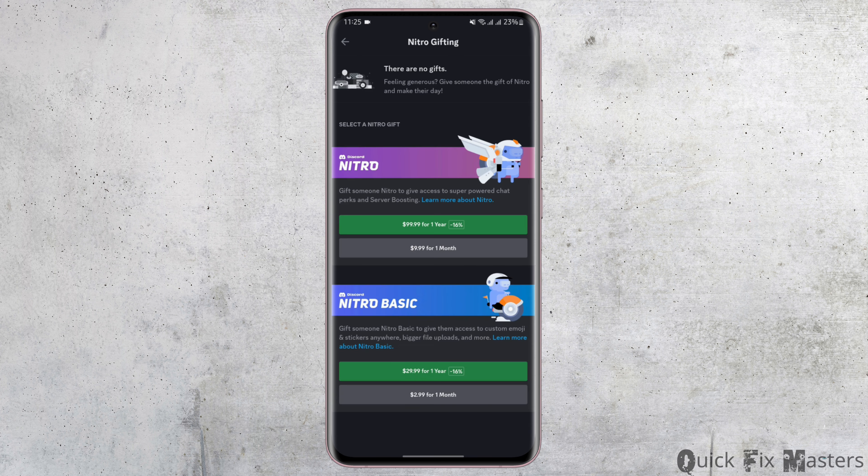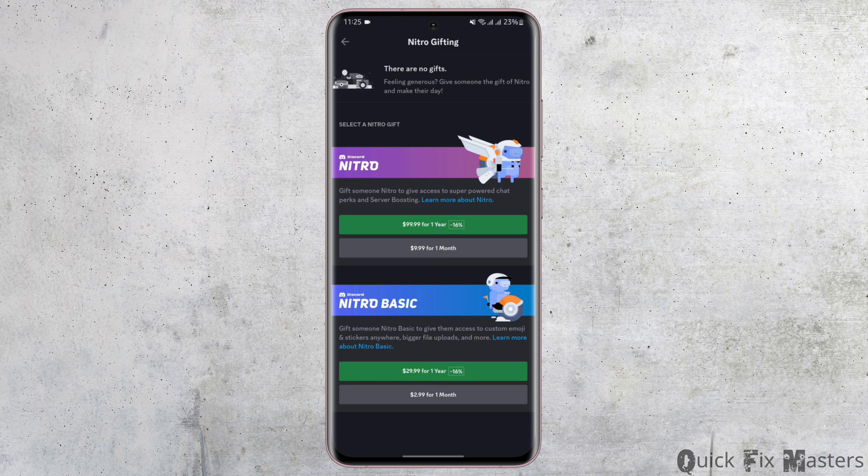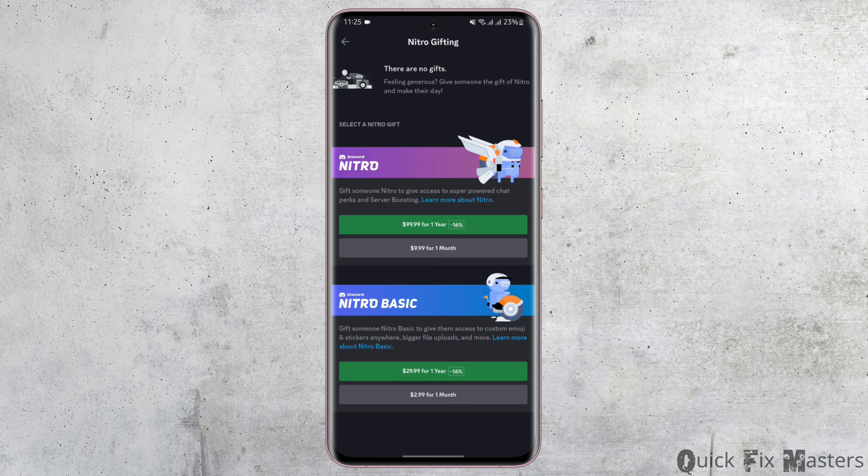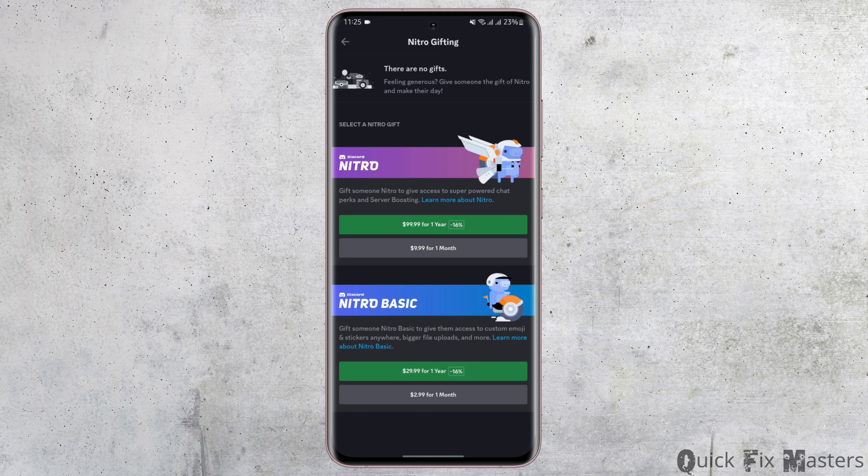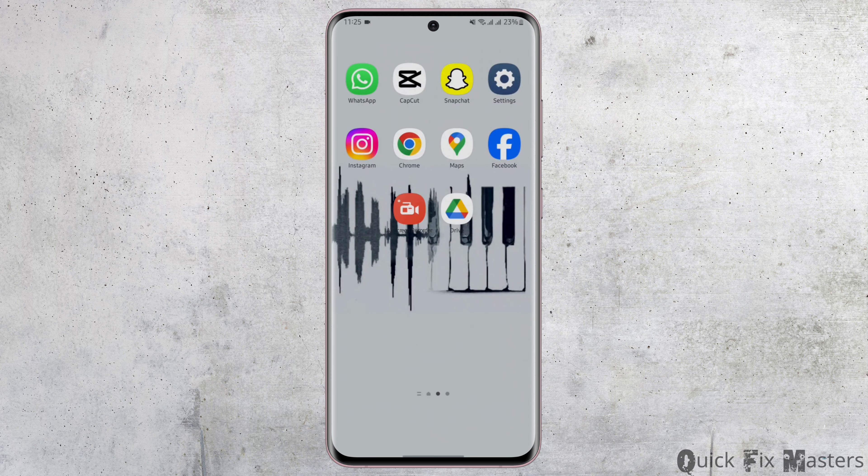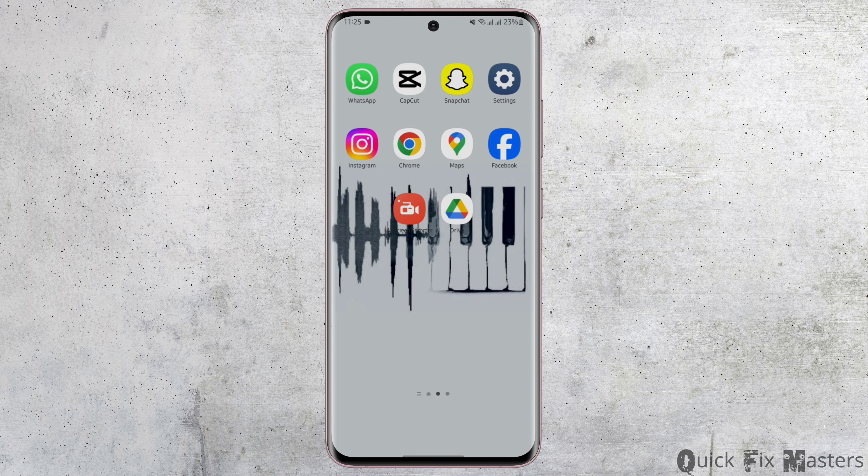If you have any subscriptions from Nitro, you will be able to see cancel Nitro subscriptions right here. In my case, I don't have any subscriptions, so you won't be able to see that subscription cancel option on this page. If you have it, you will see the cancel subscription option right at that page.